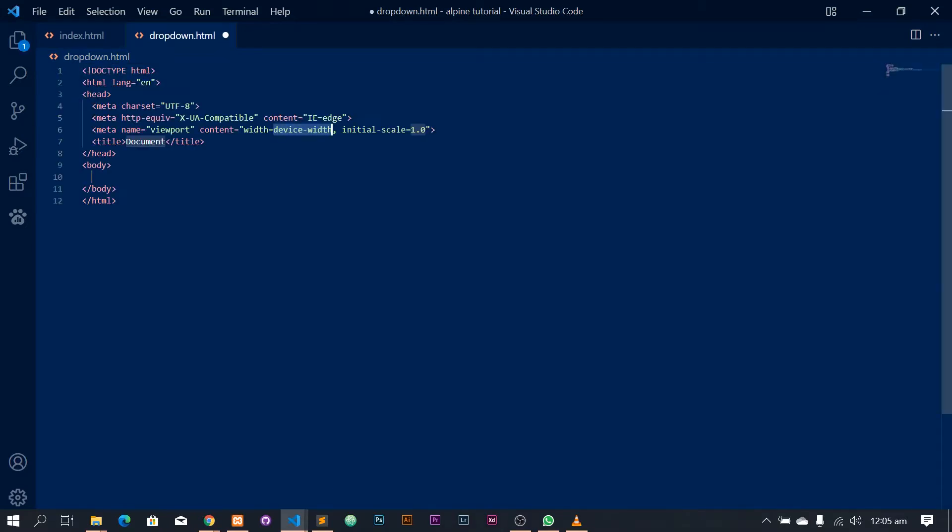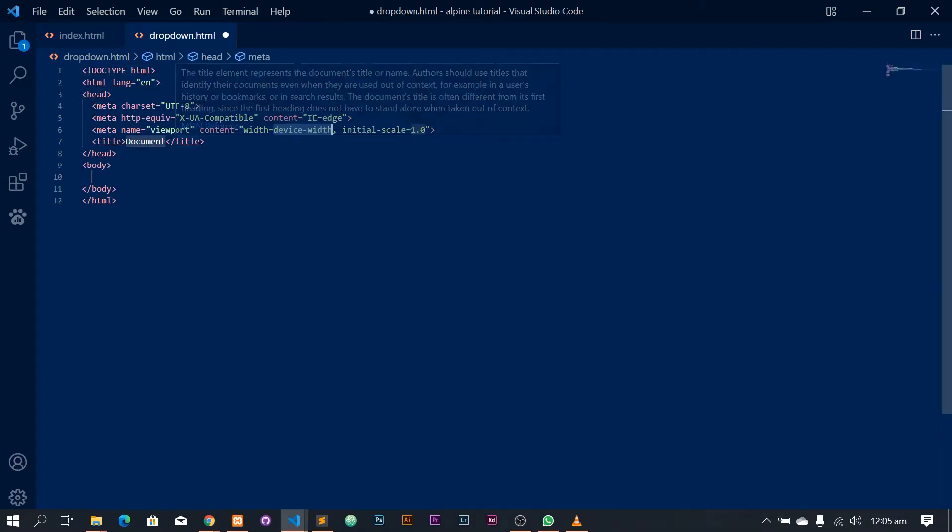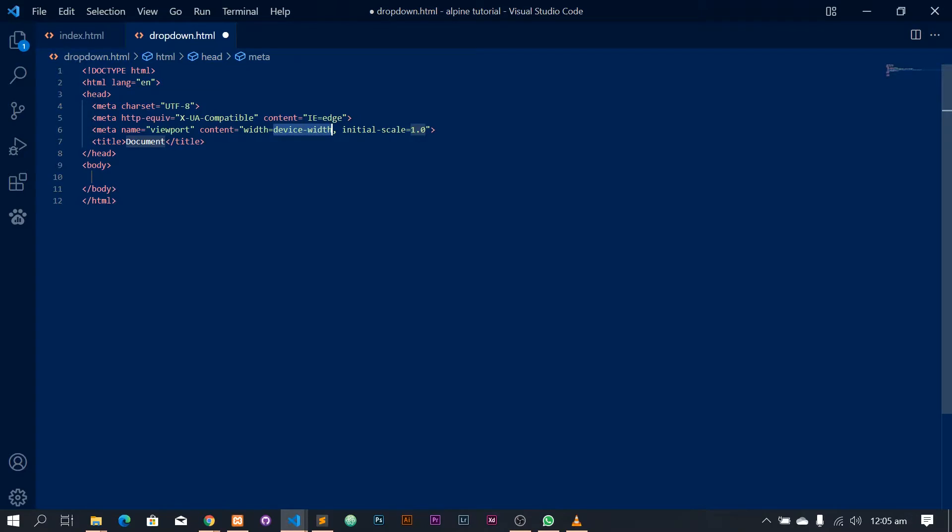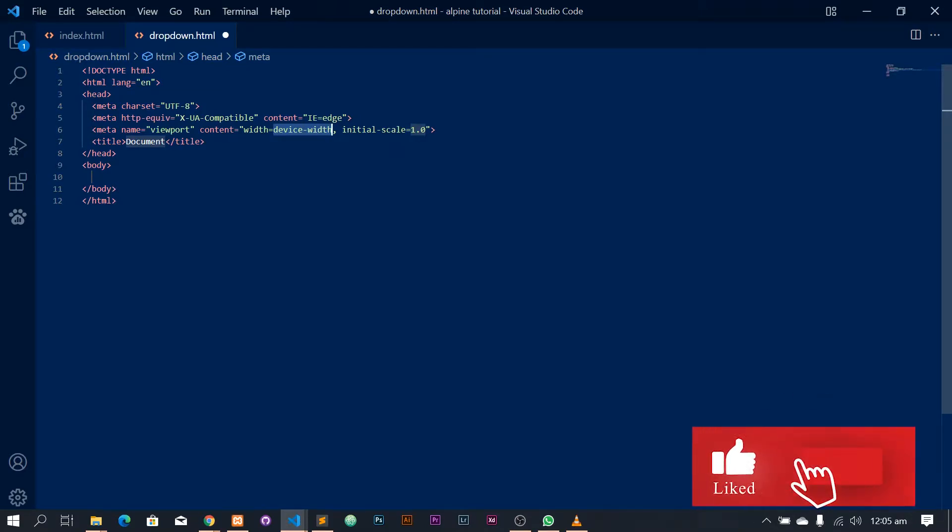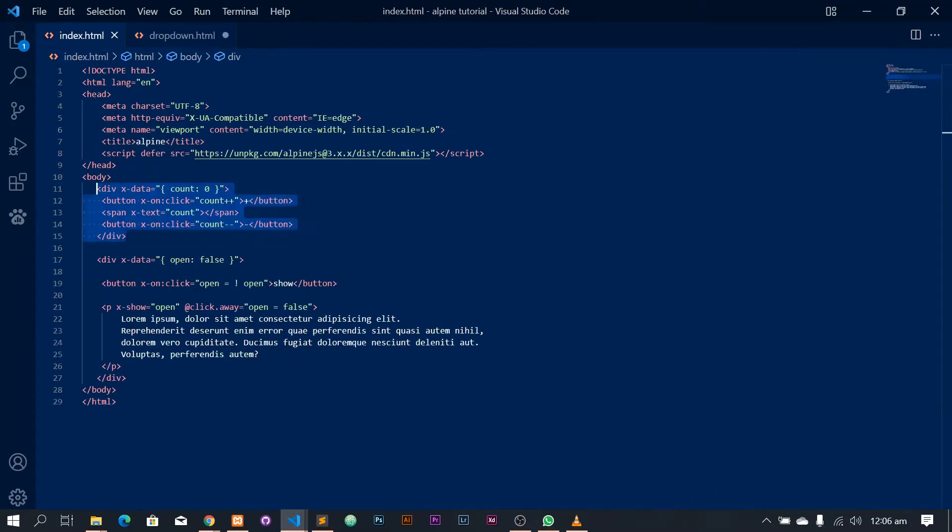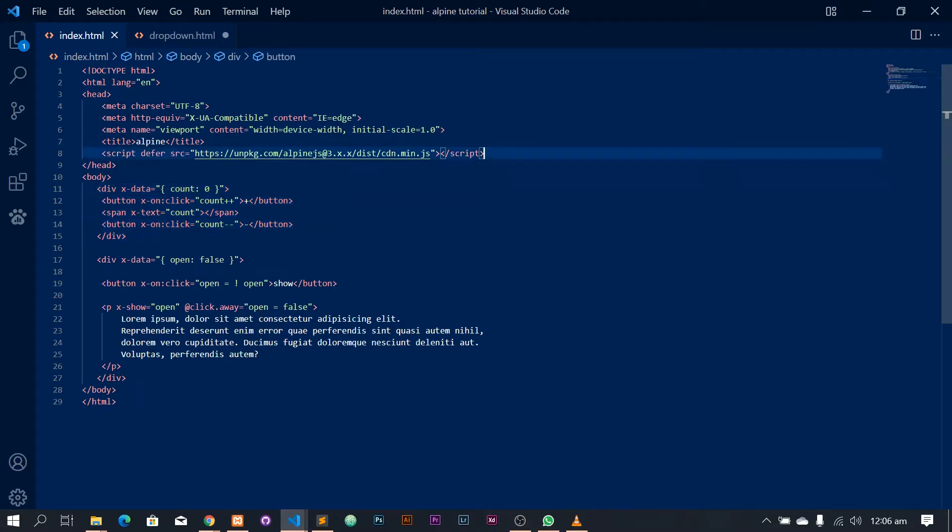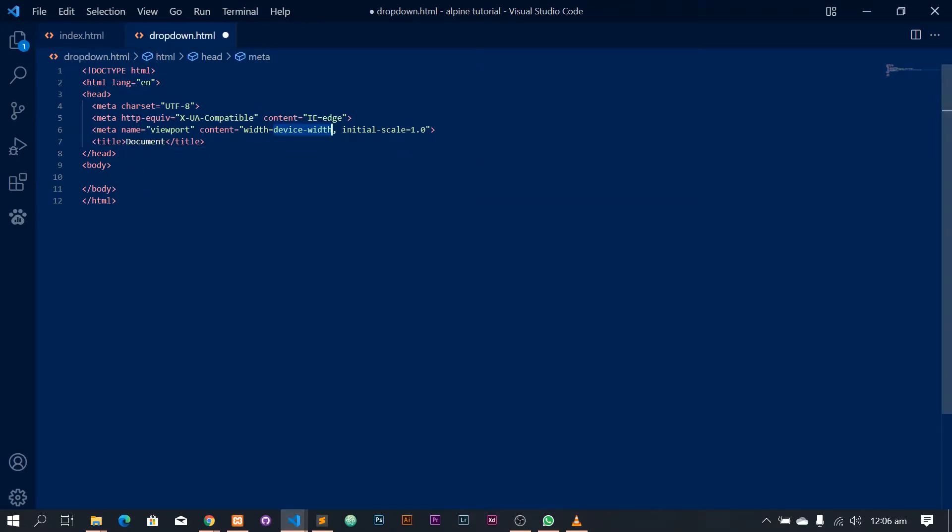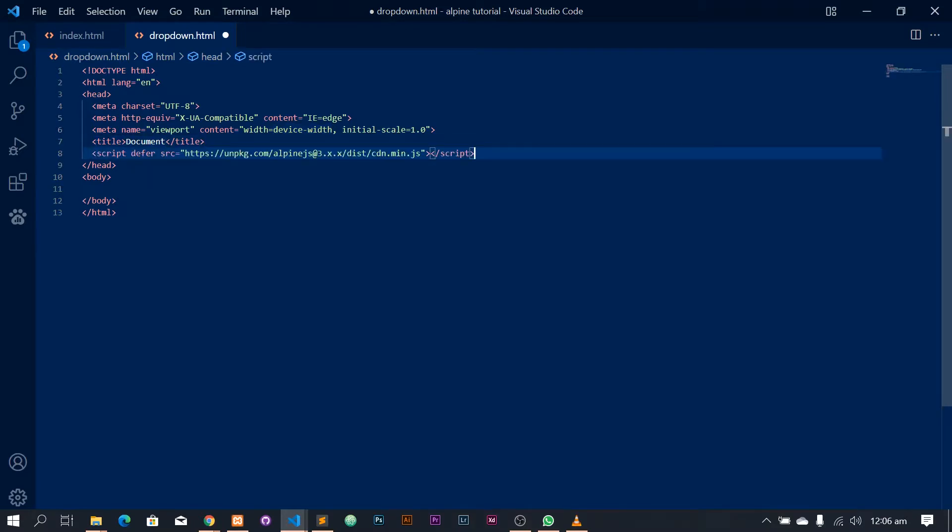Alright, so I already have a new file here called dropdown.html. And now we are going to be implementing the dropdown feature. Alright, so before we begin, remember I said we're going to be using Tailwind CSS and AlpineJS. So I just need to put the link for, this is the link for the AlpineJS.